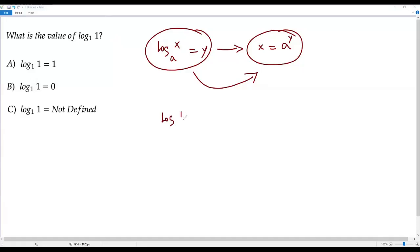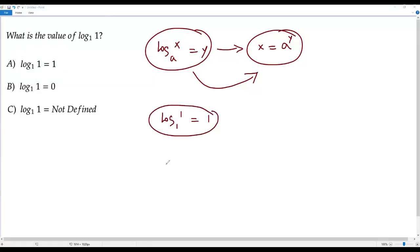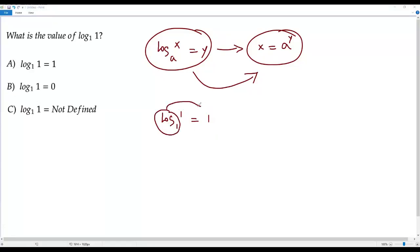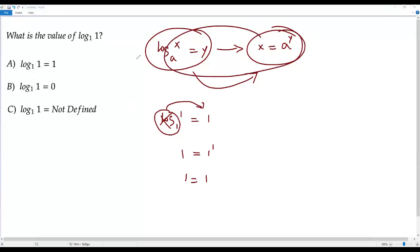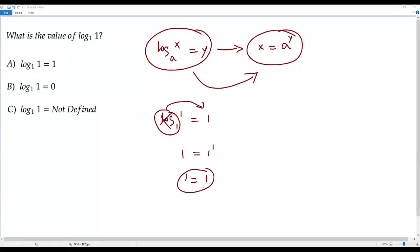Now let's take option A: log 1 to the base 1 equals 1. I'll convert this to exponential form by moving log base 1 to the right side, giving us 1 equals 1 to the power 1. Since 1 to the 1st power is still 1, we get 1 equals 1 — a true statement. So option A checks out mathematically when converted.